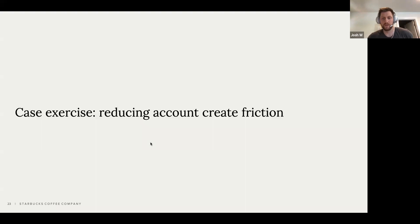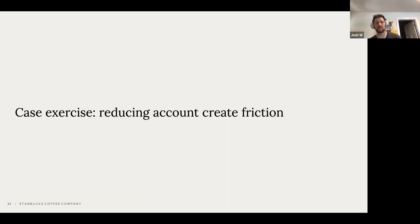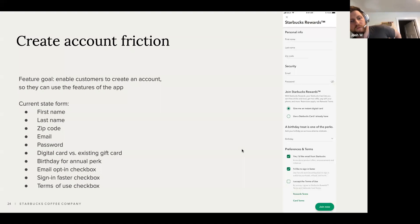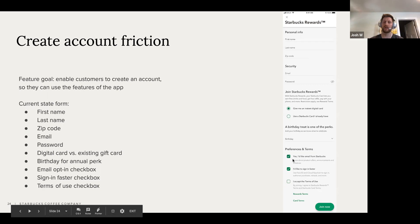Getting to the case exercise — get ready to unmute your mics or type in your feedback and comments. We're going to look at something we work on very regularly — a real life case study. Create account friction. We want customers to download our app and create an account. Once they have an account, they can order ahead, pay with their phone, and send gift cards. So this form right here is super important to us as a company. The goal of this feature is to enable customers to create an account so they can use all the features of the app.